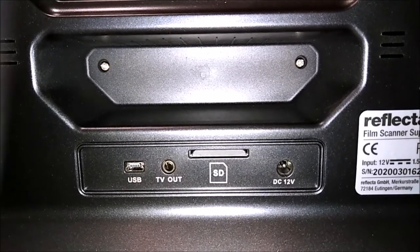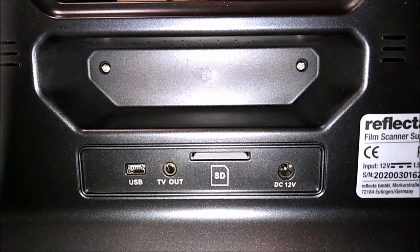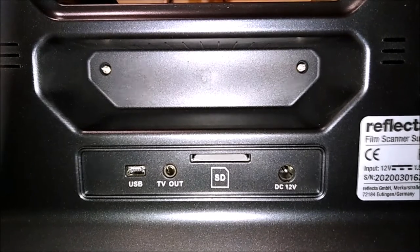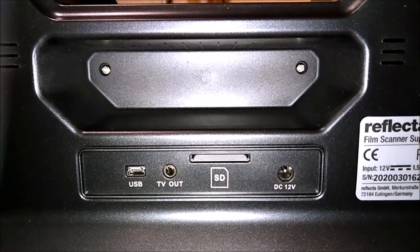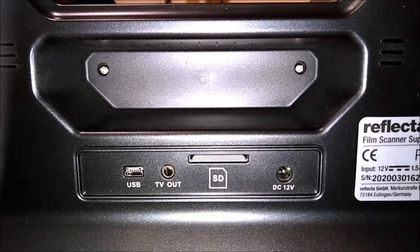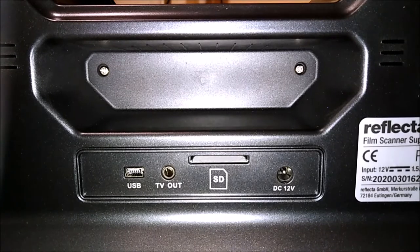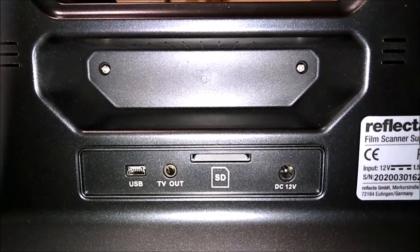Looking at the back of the unit, there's a USB connection, a TV out connection, an SD card slot, and a 12 volt DC connection for the power adapter that's supplied.